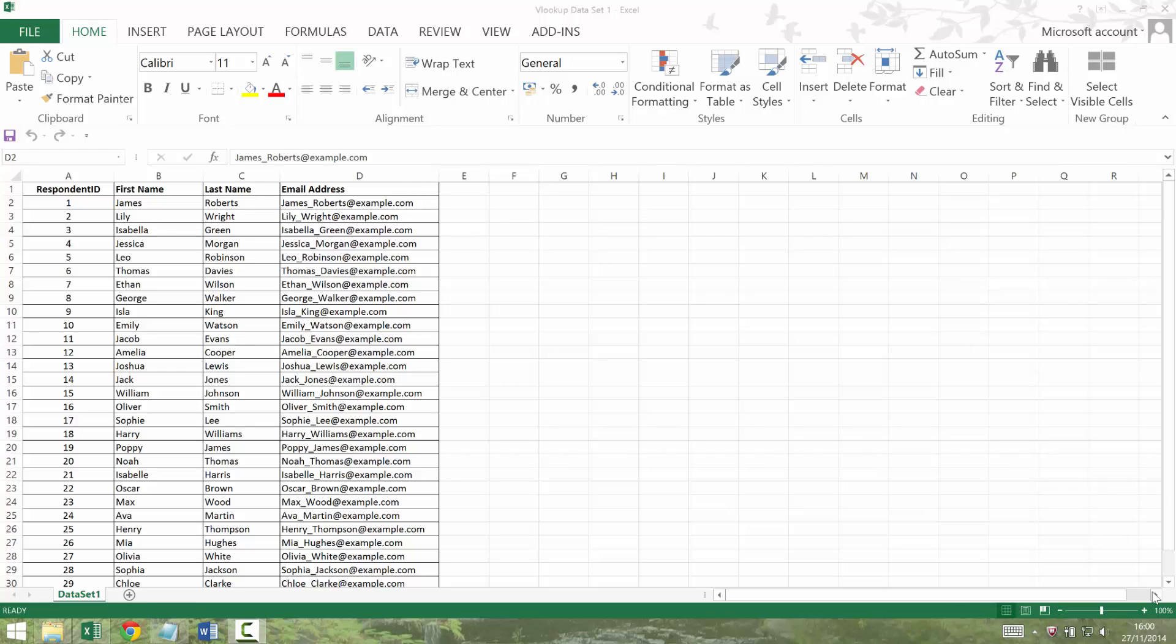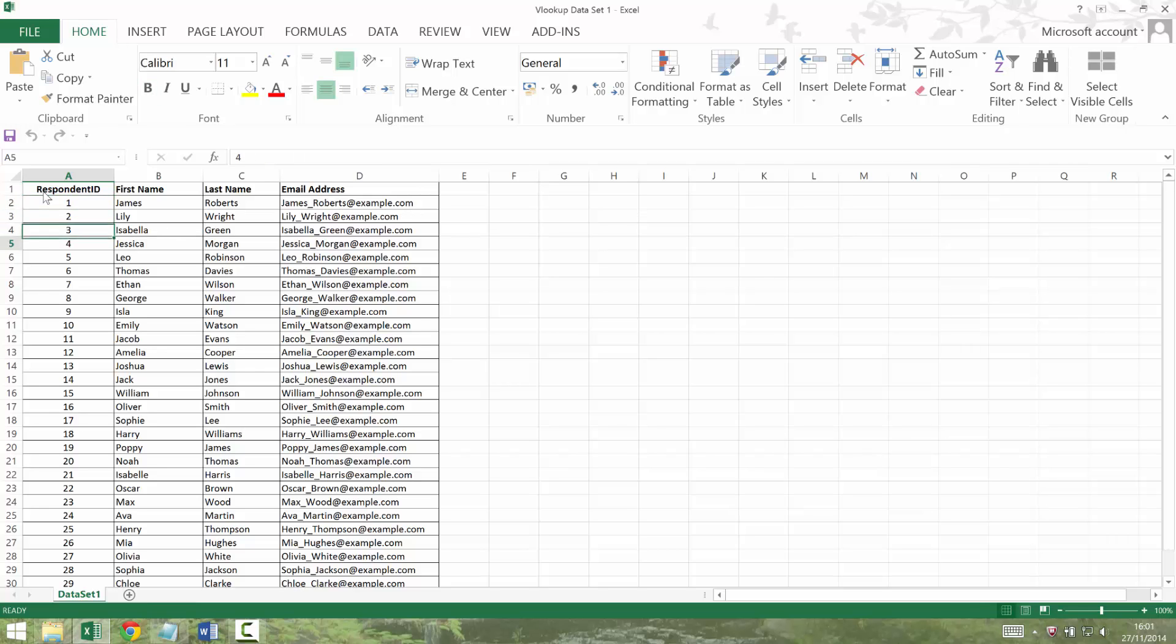So I've got an example dataset here. You can see that I've got completely made up first names, last names and email addresses so please don't try to email anybody from this list because they are all made up. And I've got 30 records.